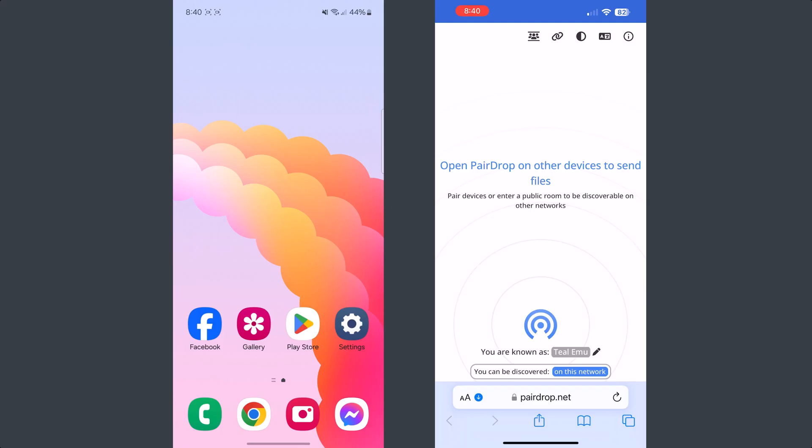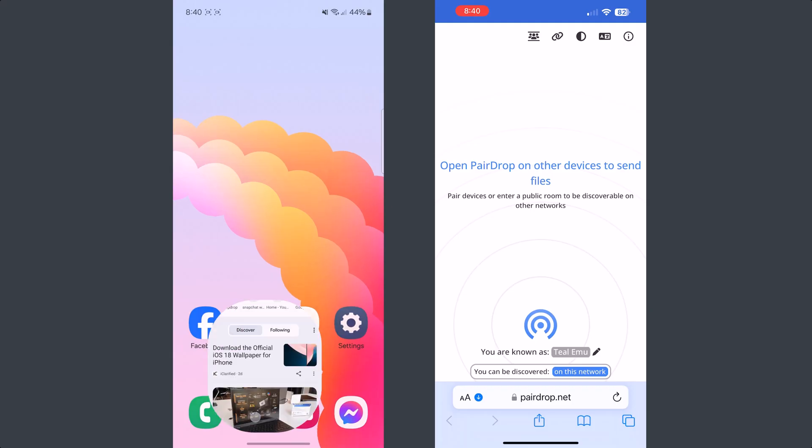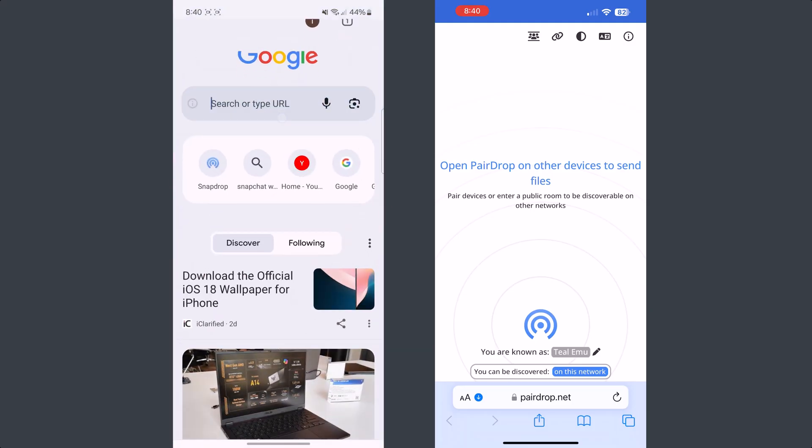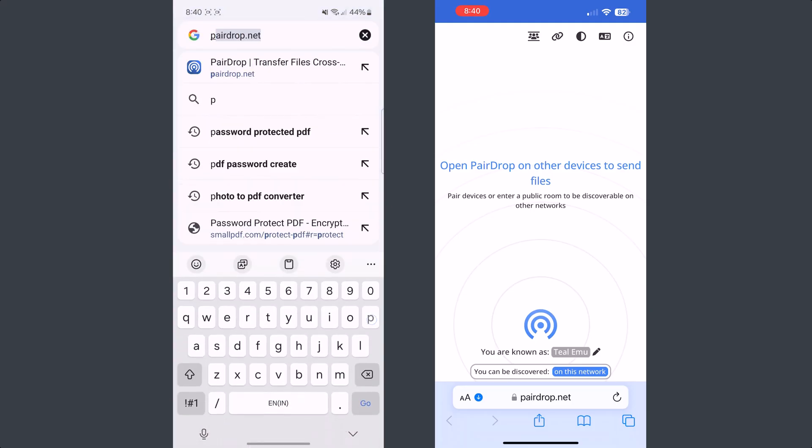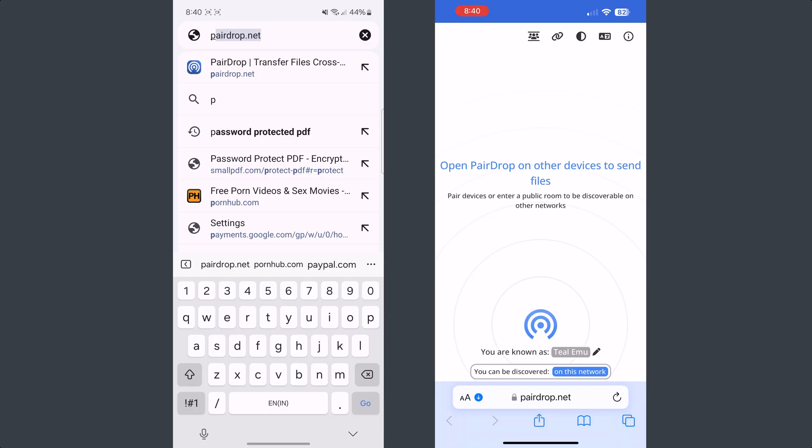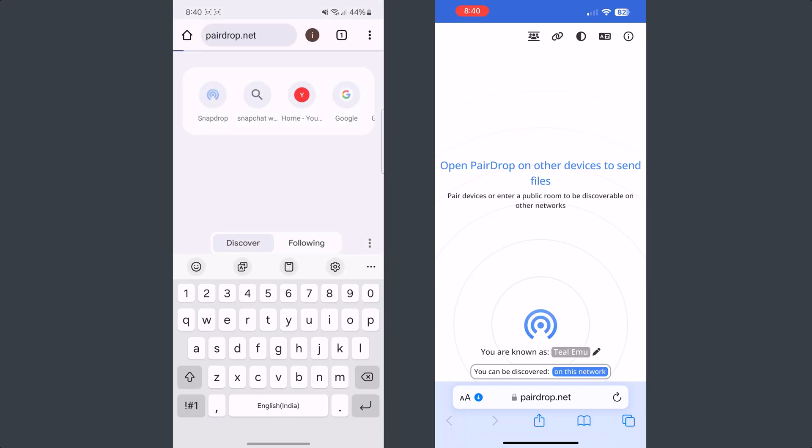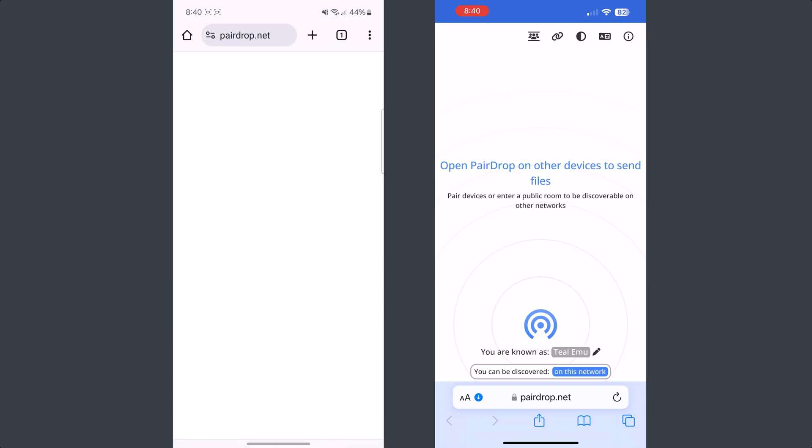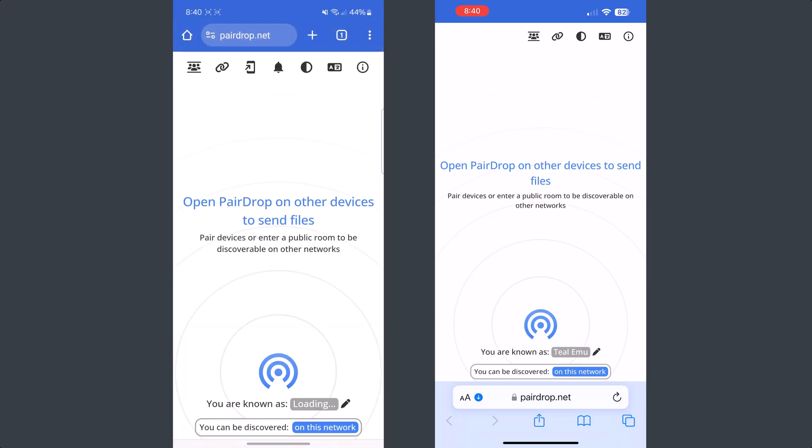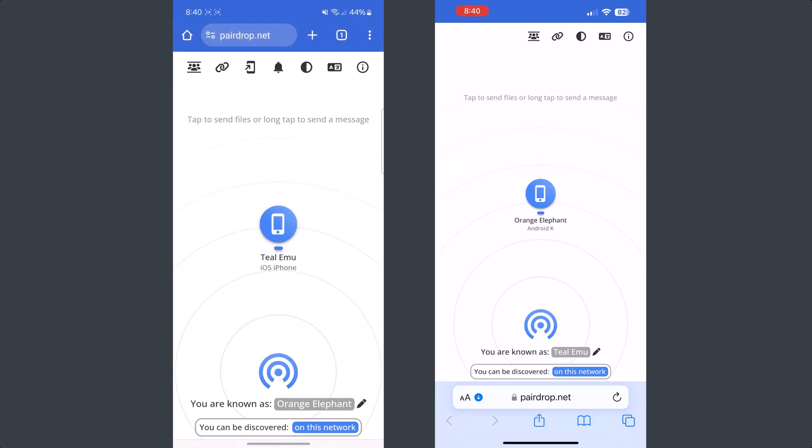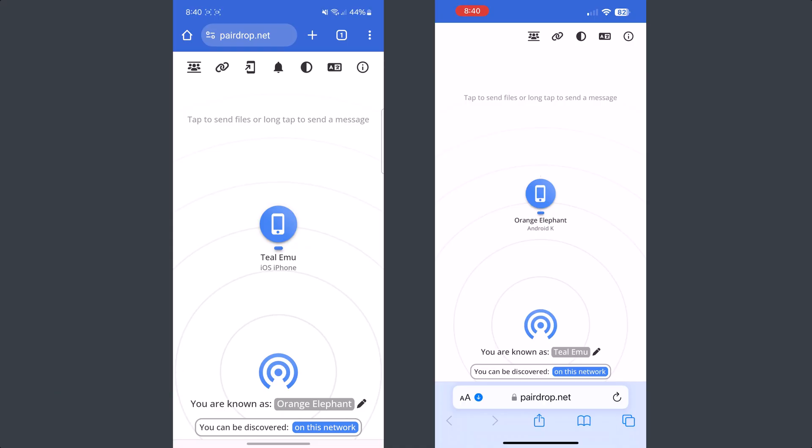You have to open the same website pairdrop.net on your Android phone, so go to a browser and open it. Once connected to the same Wi-Fi network, on both devices you will find Android and iPhone shown.